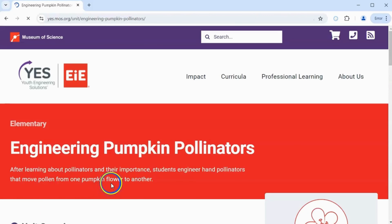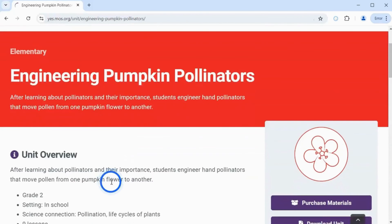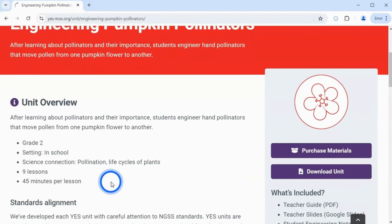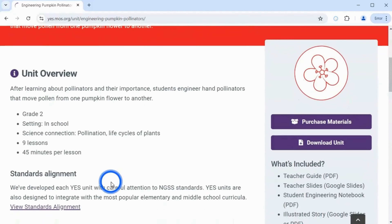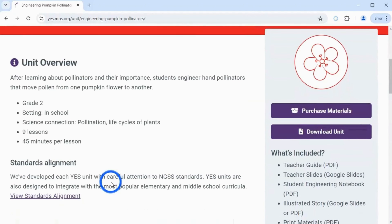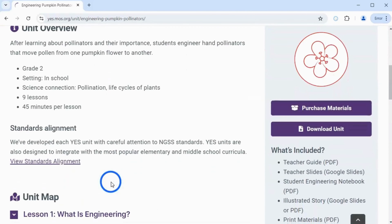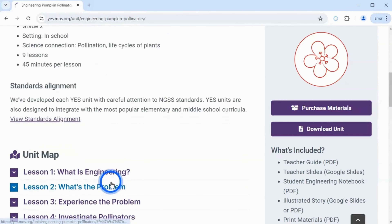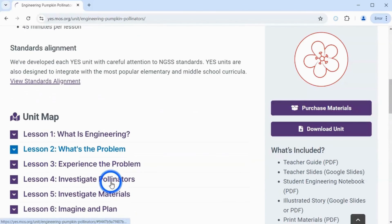This unit home page includes a brief overview of the unit, standards alignment information, a unit map with descriptions of each lesson, and video resources.